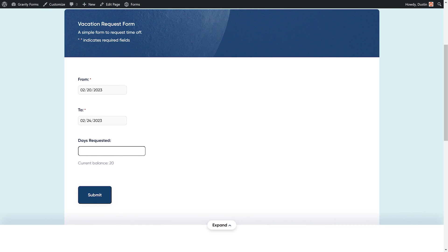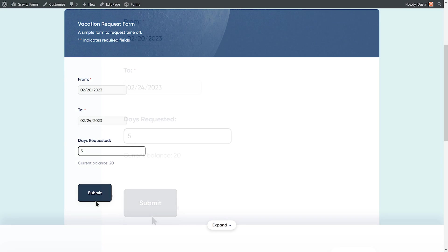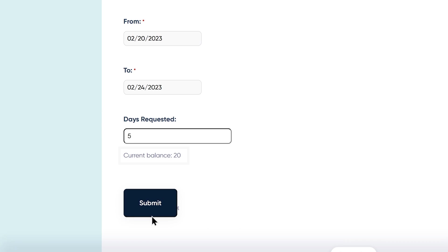Now let's take a look at everything in action. I'll start by submitting a vacation request to my manager using Gravity Forms. When submitting my request, I'll be able to see my available vacation day balance.